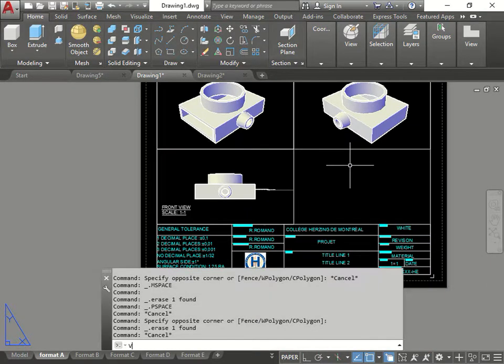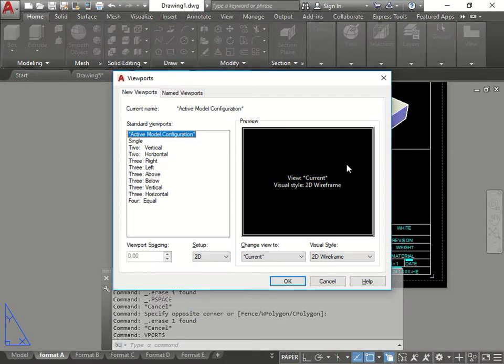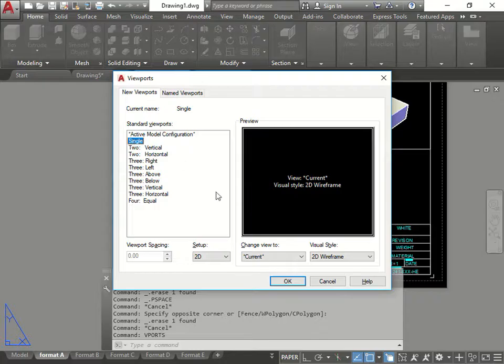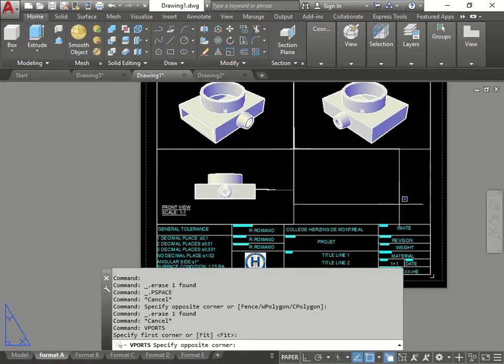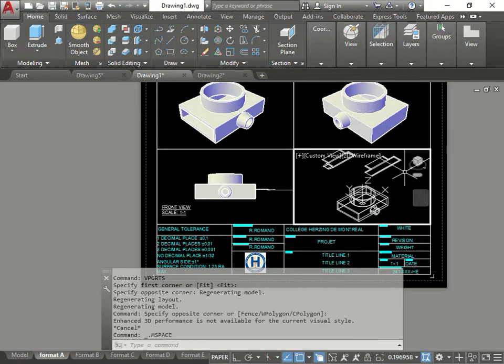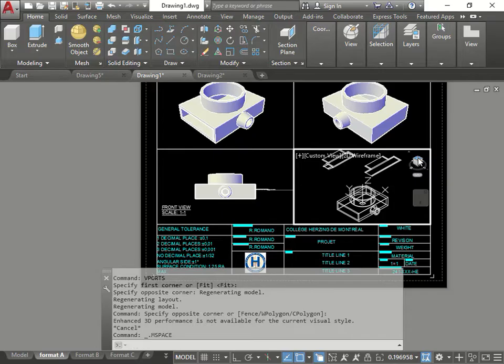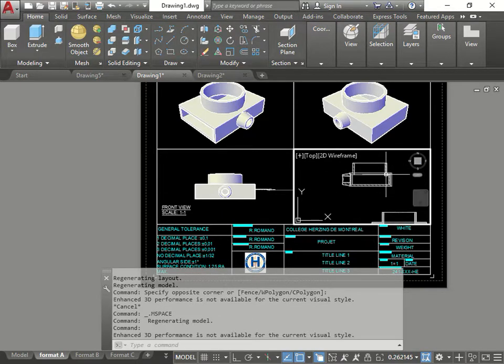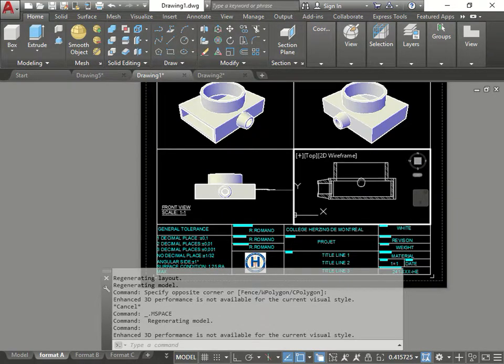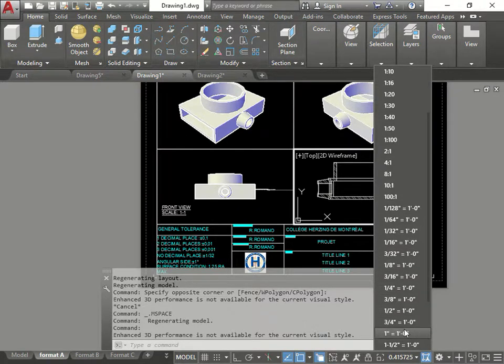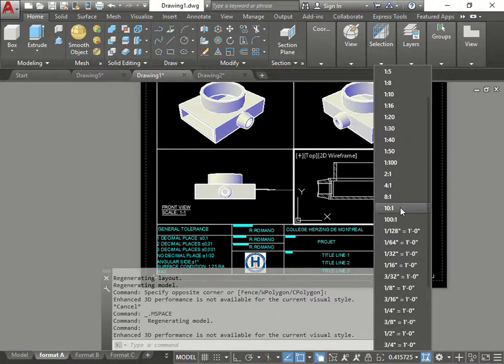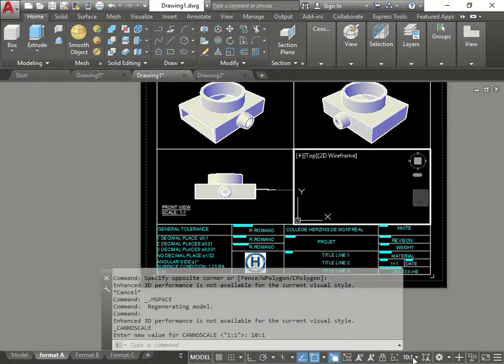Make a viewport. Single. I should have done MV, but it's okay. Go here. Top view. Change the right scale. Move one-to-one.